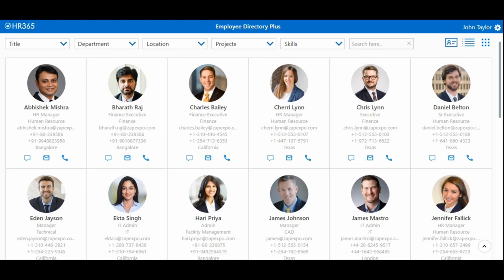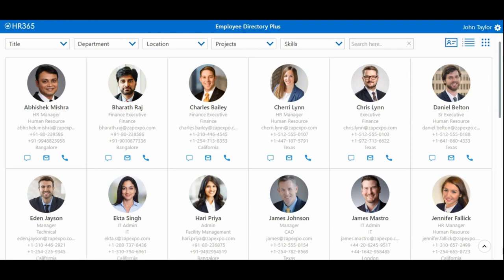This app helps in getting instant information of your colleagues with role, department, location, project skills, and their position in the organization chart. It also helps in viewing other employee details such as name, photo, designation, department, reporting manager, skills, and project details.